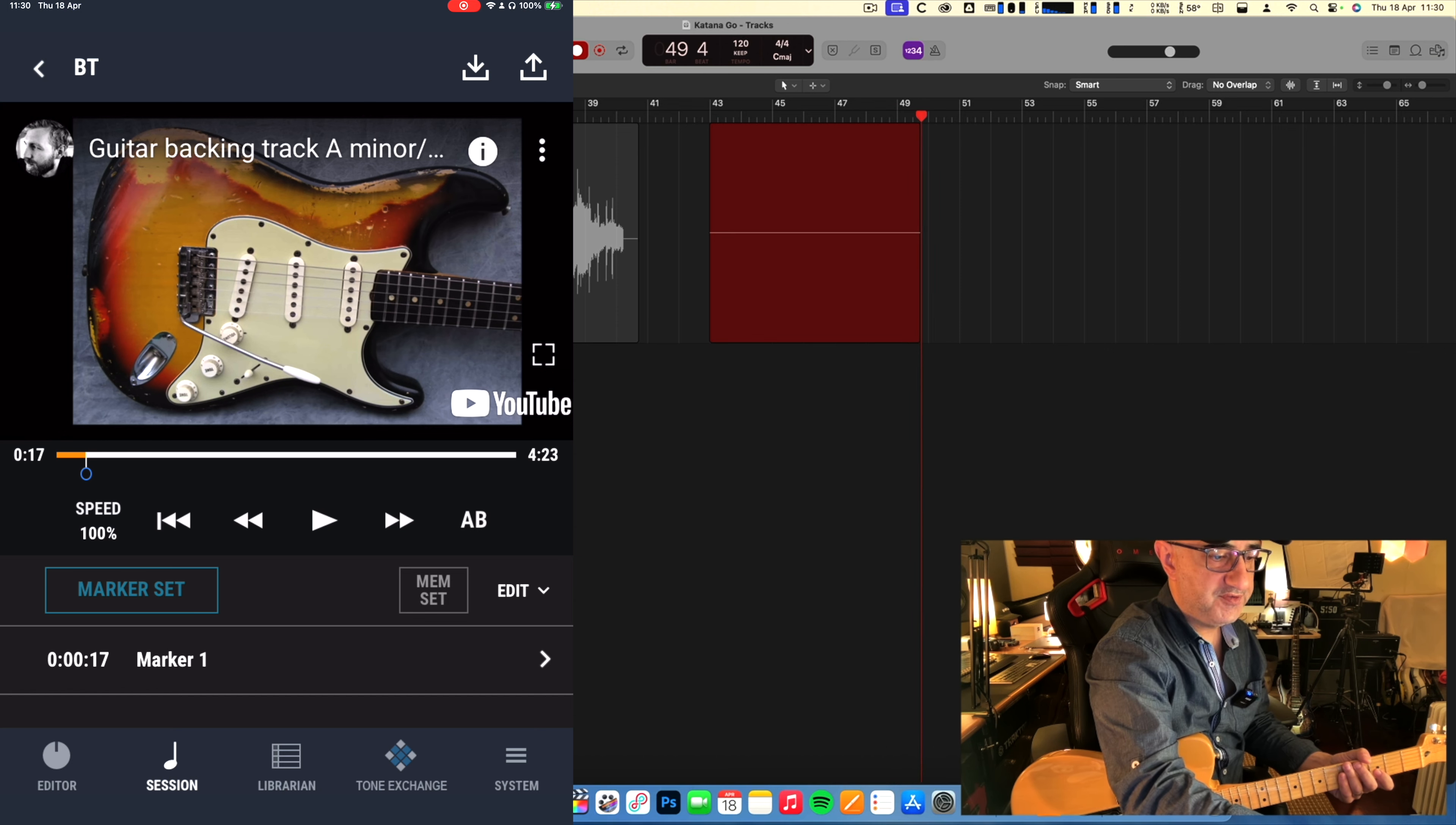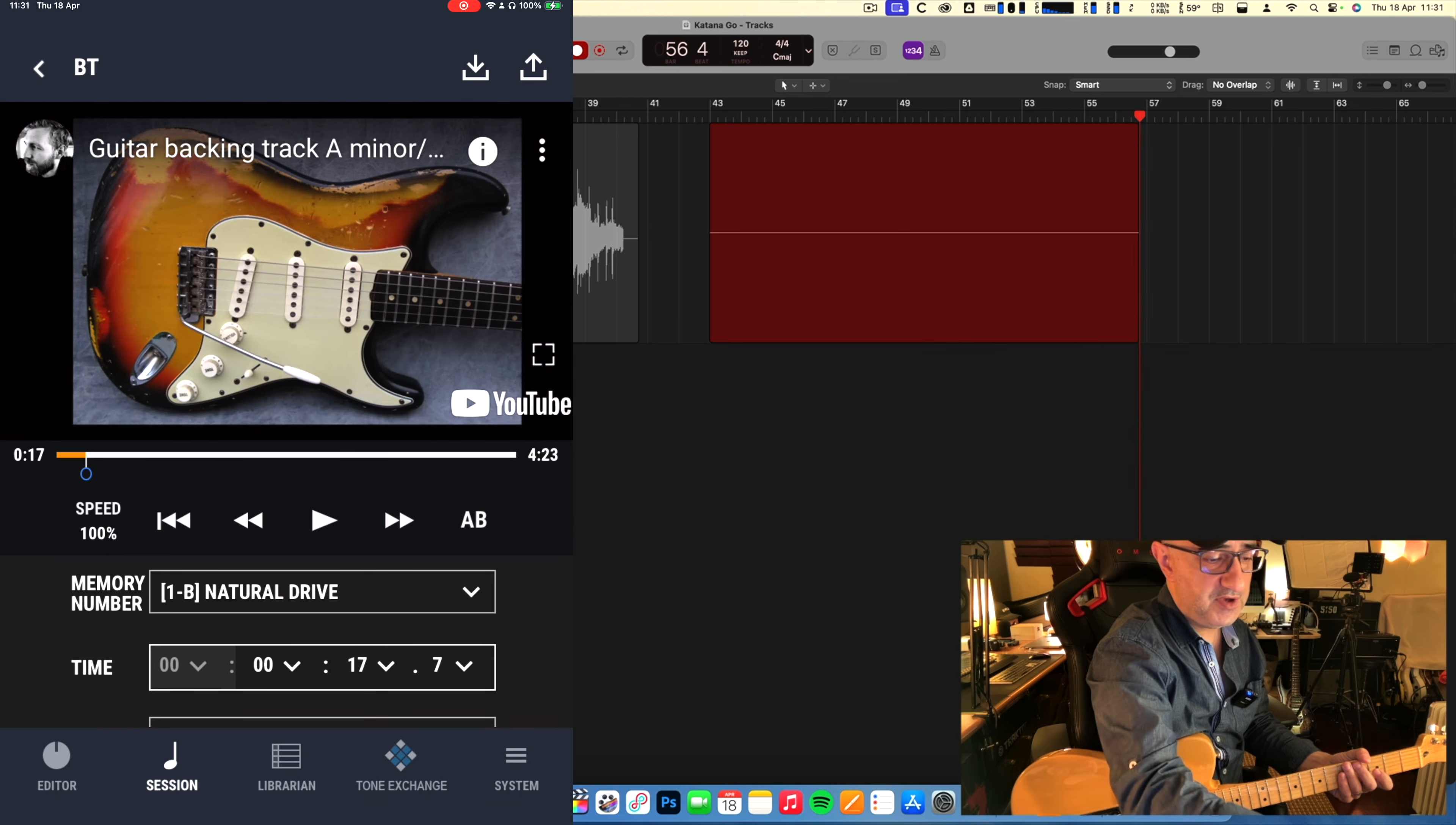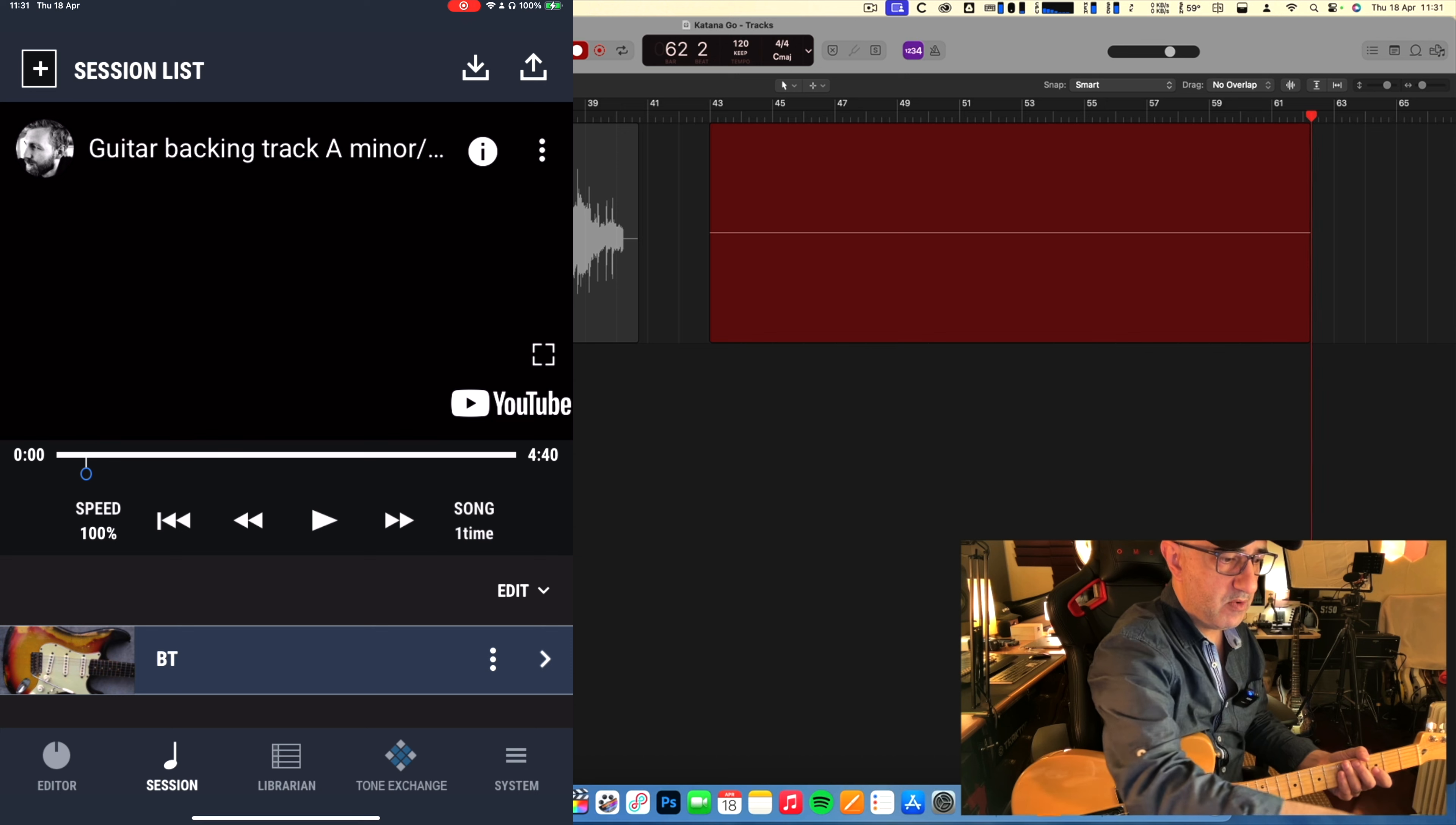On this marker, now I click here on the arrow, I scroll down, and where it says memory number, I'm going to put natural drive.